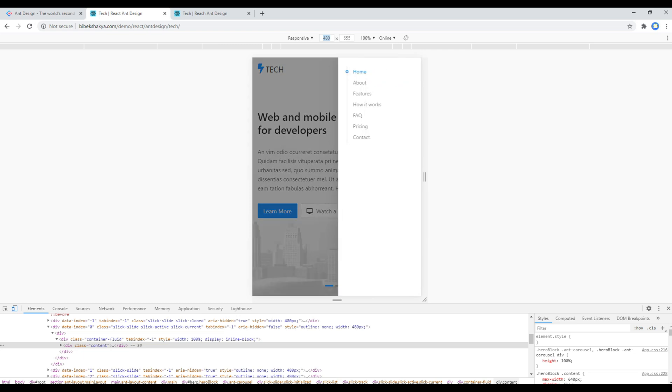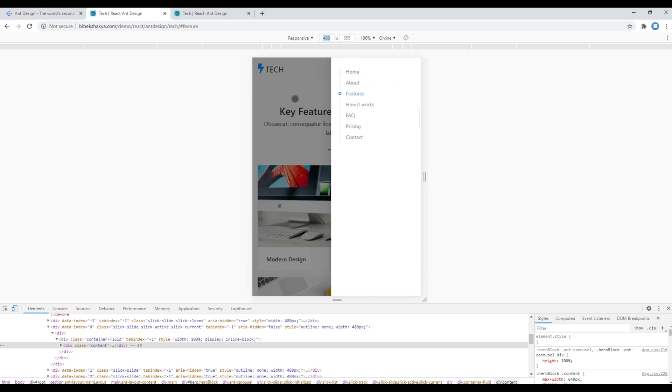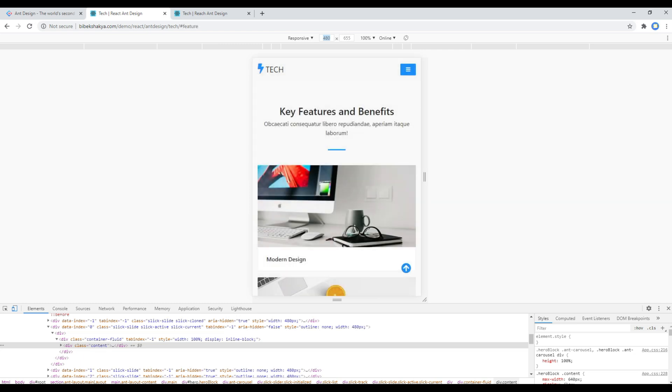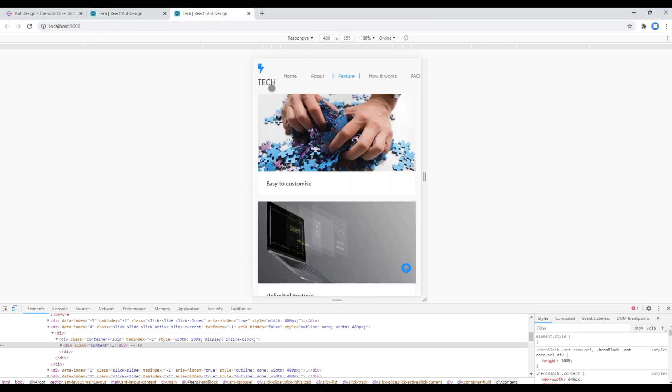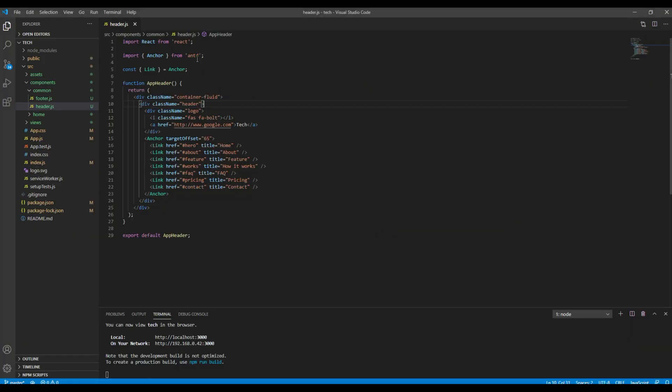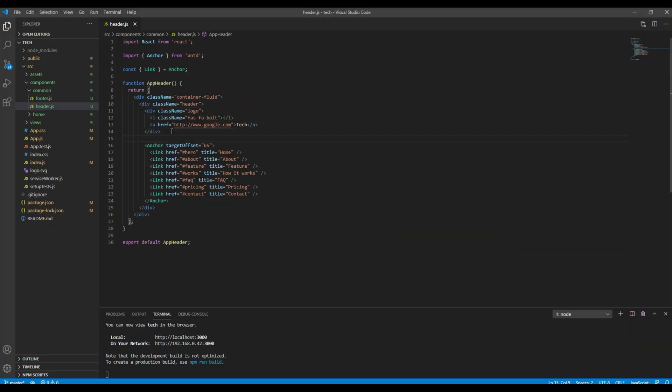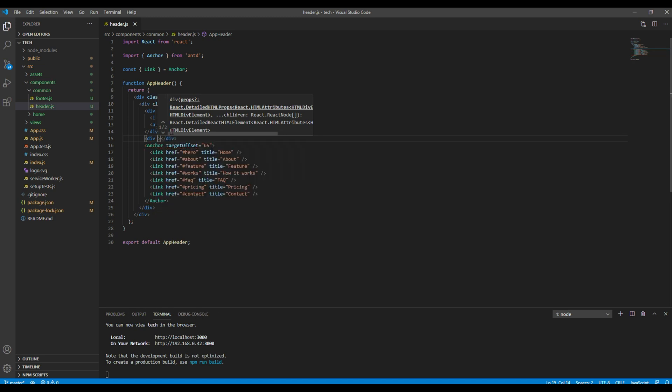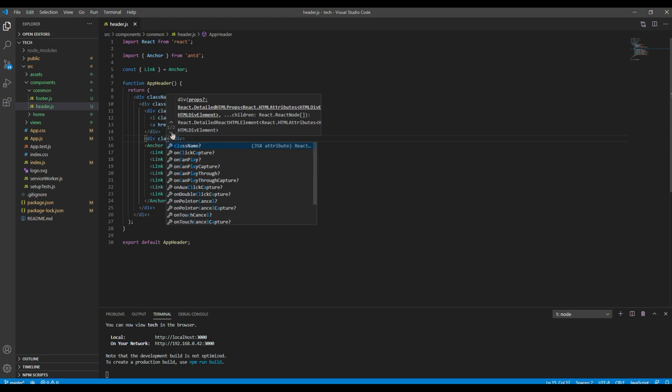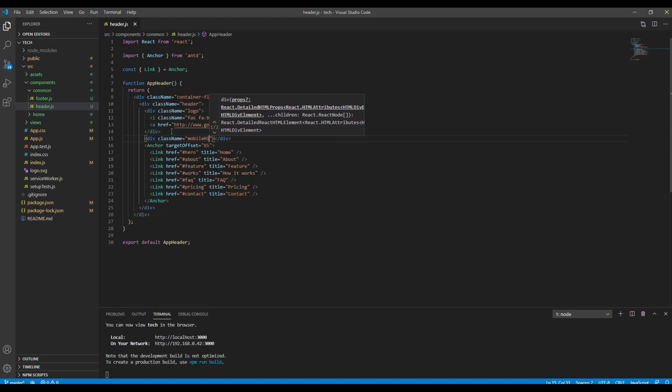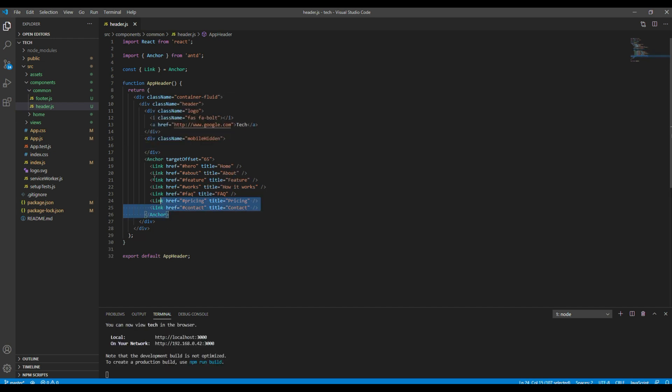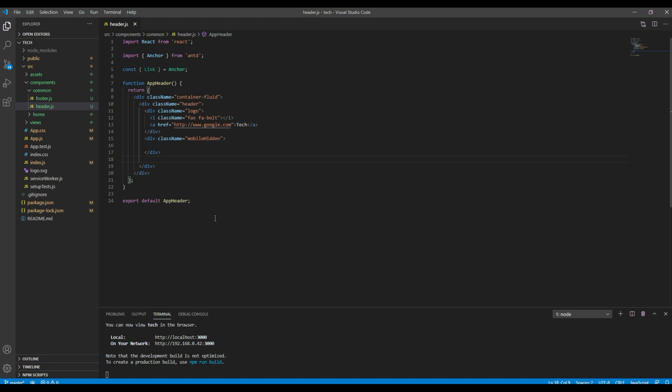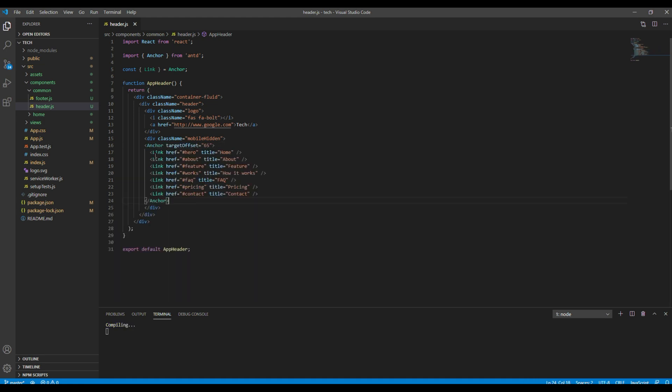First of all, let's hide this menu for the mobile. So open your header.js, and then here you can add a div with a custom class called mobile hidden. Then you can cut this anchor tag and paste it inside that new div.